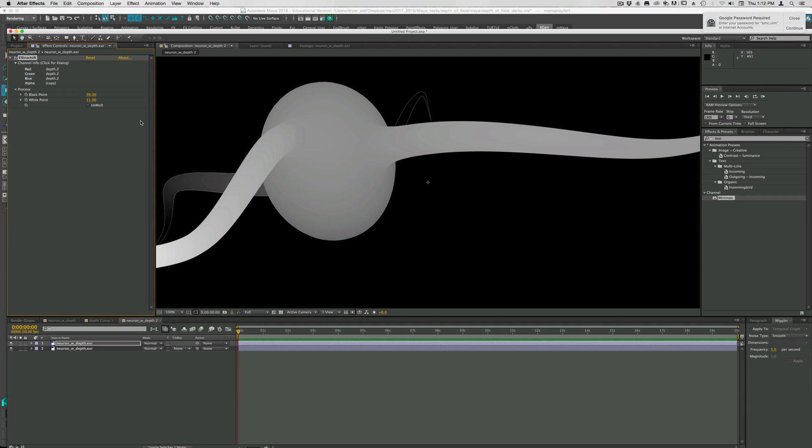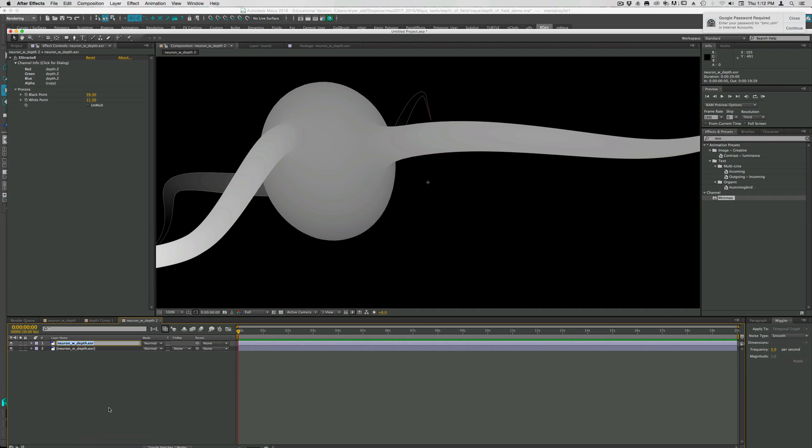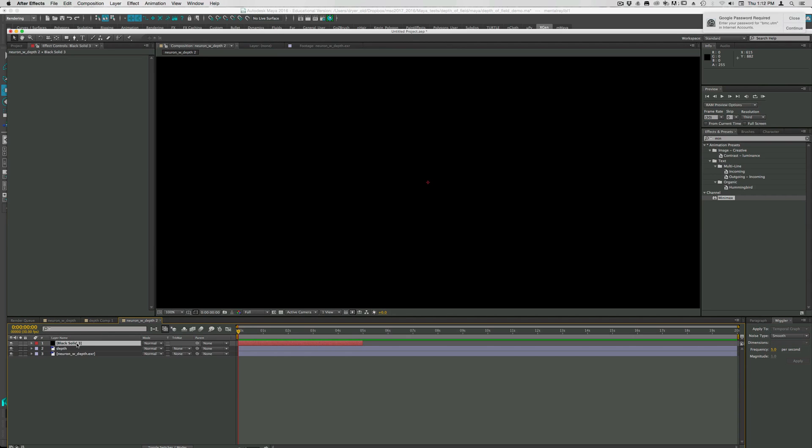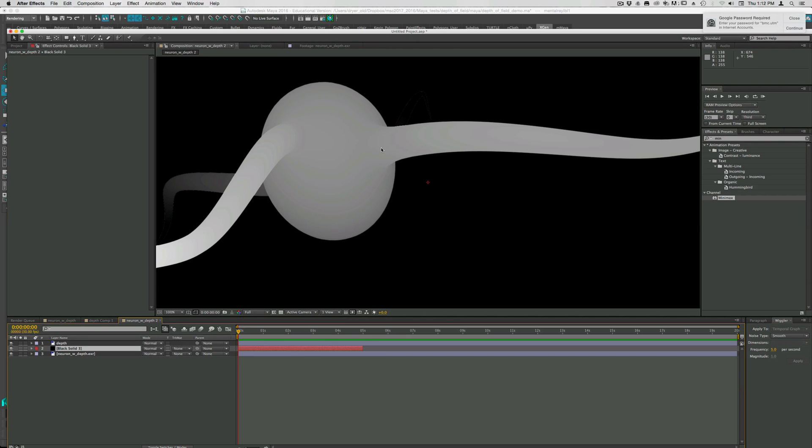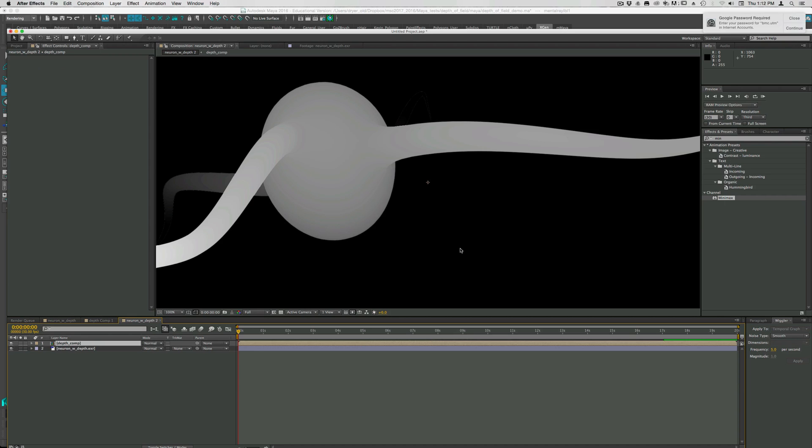What I found is useful is to take this, which is now your depth layer because we've extracted that. I'm going to rename this depth just so it's easier. I'm going to create a black solid size of the comp and put it underneath that depth layer. You can see it hides some of that problem. I'm going to select these two layers, the depth and the black solid, and pre-compose them. Command-Shift-C and make sure I move all attributes into the new comp. I'll just call this comp depth.